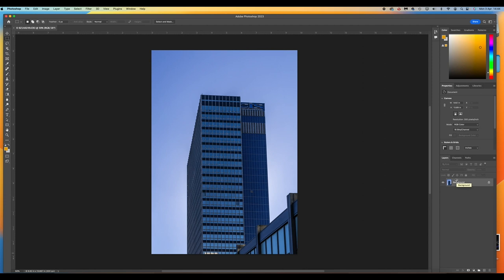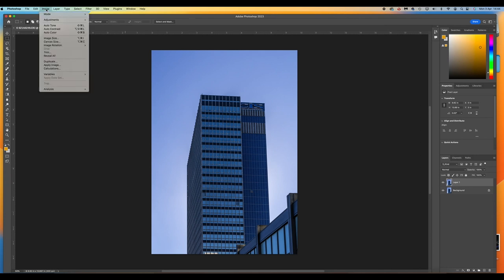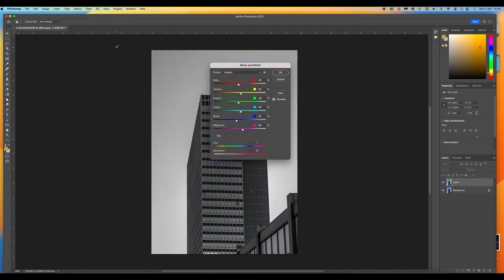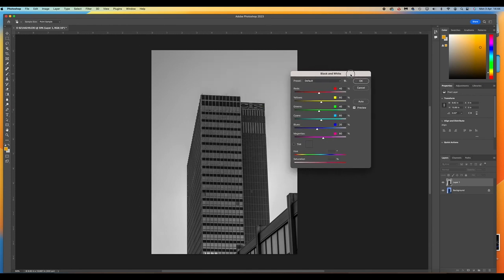So first thing we do is just copy the background layer, Control and J. We're going to be non-destructive on this. So our first job is to convert this to black and white. So we go on Image, Adjustments and Black and White. This brings up a little box here with sliders on, but this isn't necessary because we're going to cut out each individual section and work on it separately. So we just press OK.